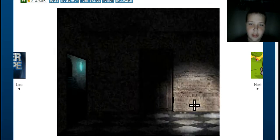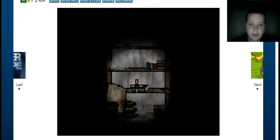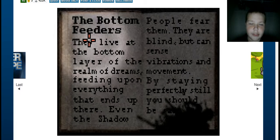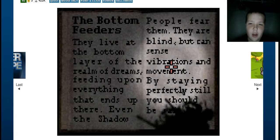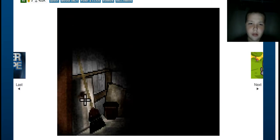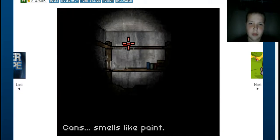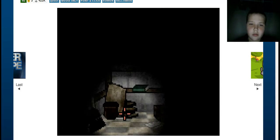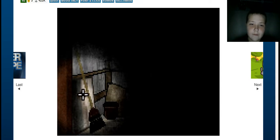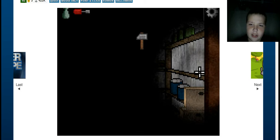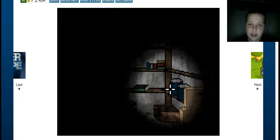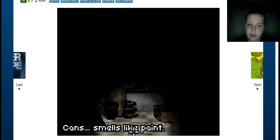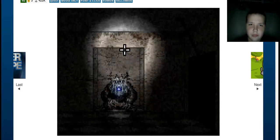I need to get the screwdriver. Yeah. The bottom feeders. You can just go ahead and pause that. I've already read it before. Smells like... Alright, there's a screwdriver. It's moldy and stinky. See, I got stuck the last time I played this because the objective was just really unclear.